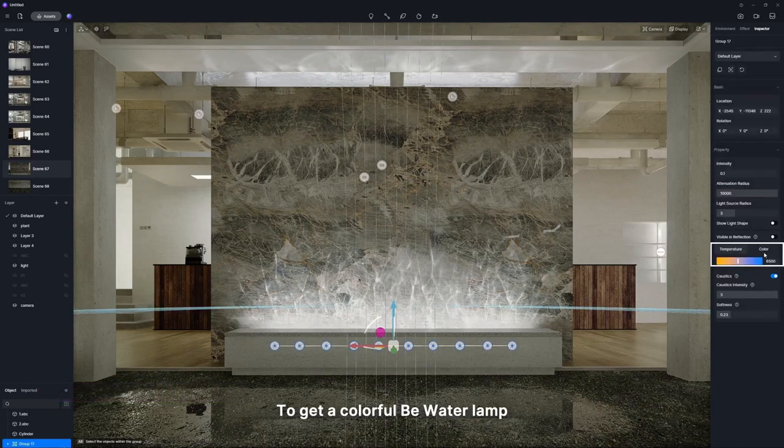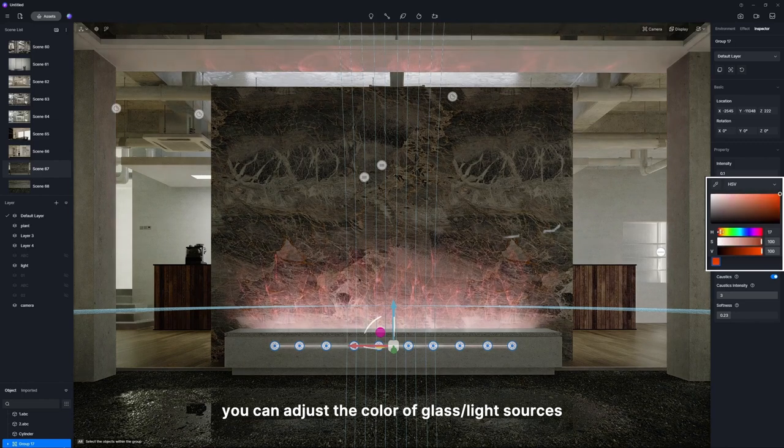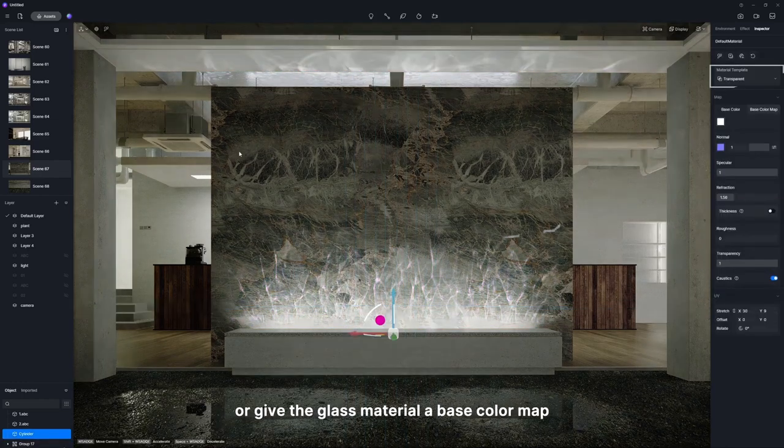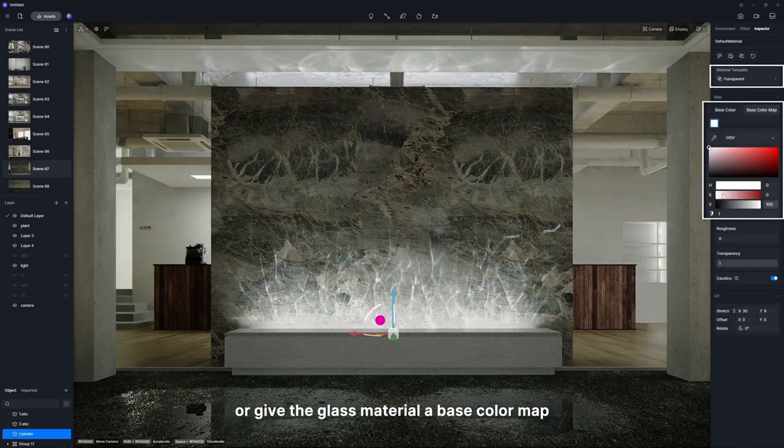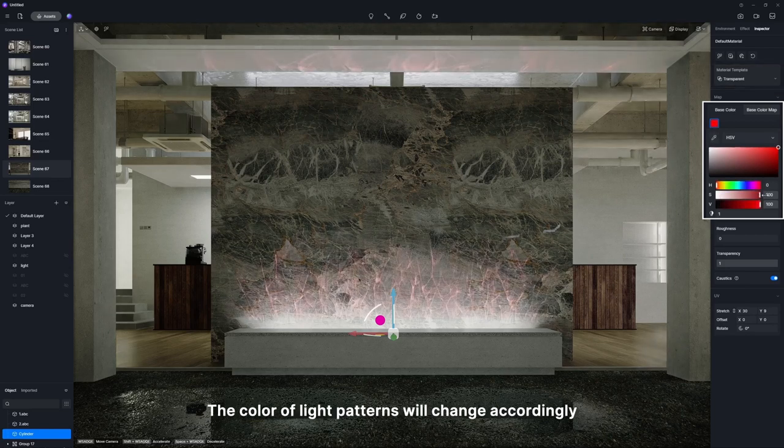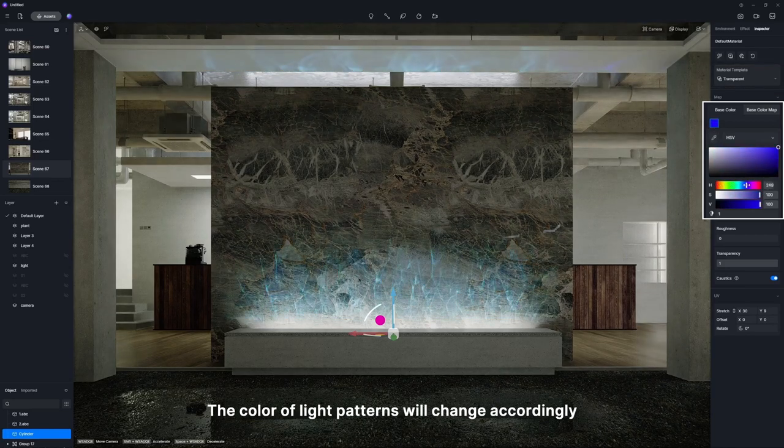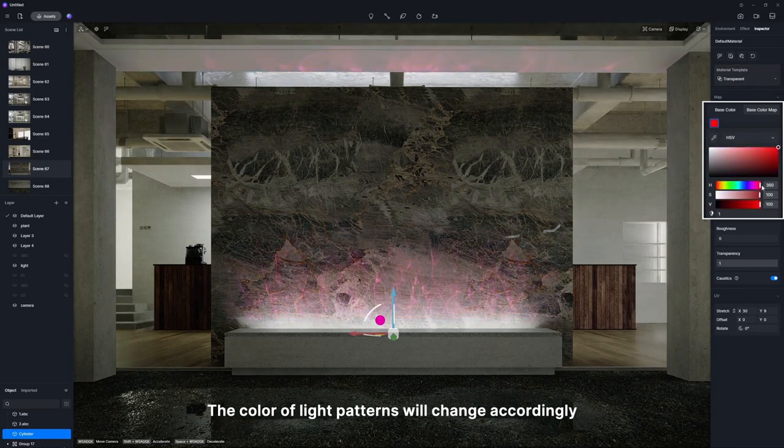To get a colorful bee water lamp, you can adjust the color of glass or light sources, or give the glass material a base color map. The color of light patterns will change accordingly.